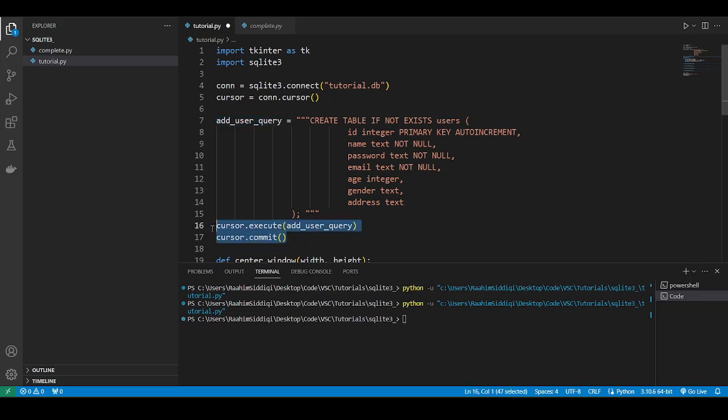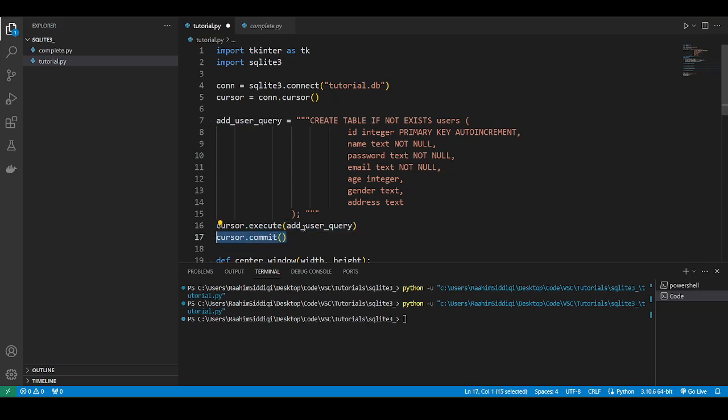Otherwise, if you're just doing a read query, for example, you wouldn't need to do this, because you're not modifying the table.